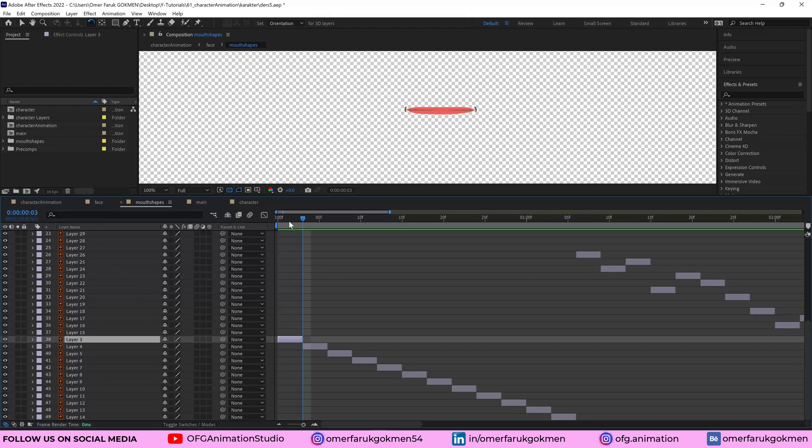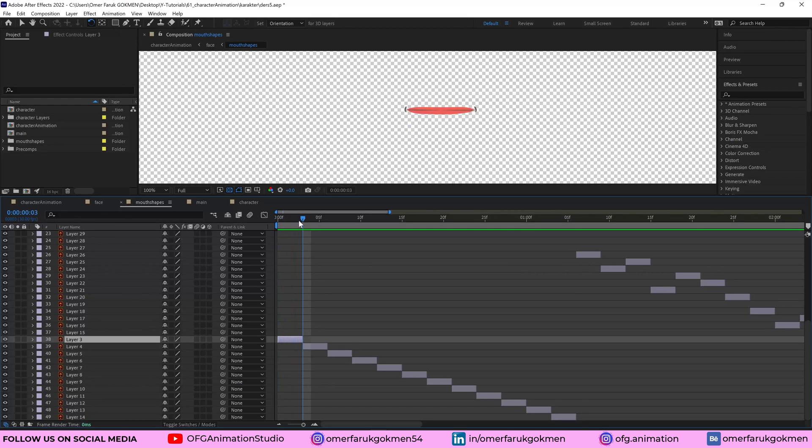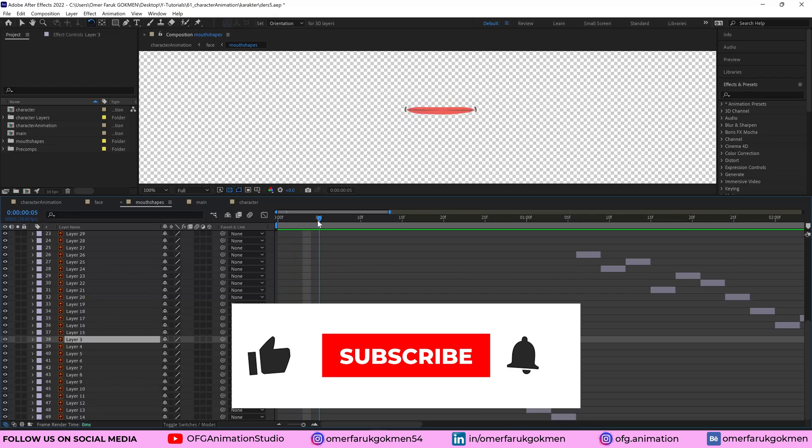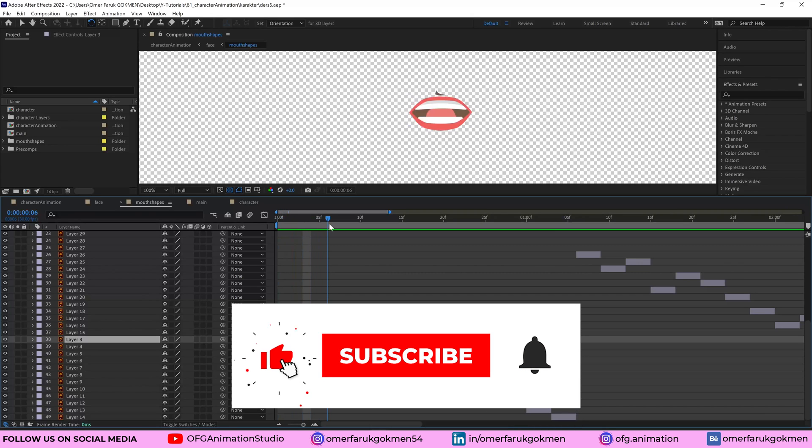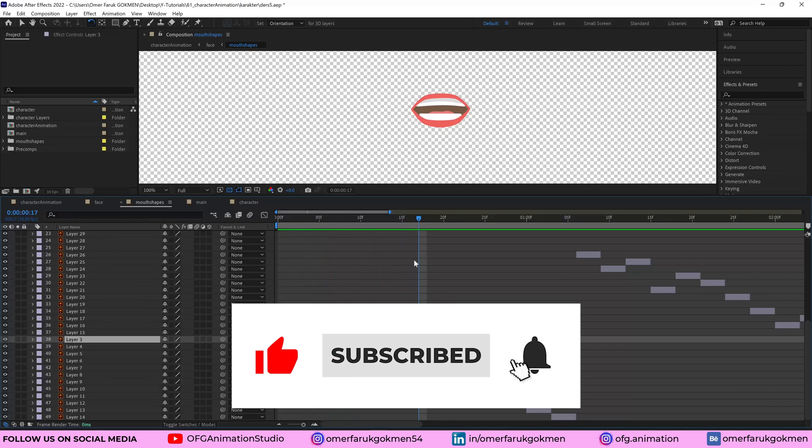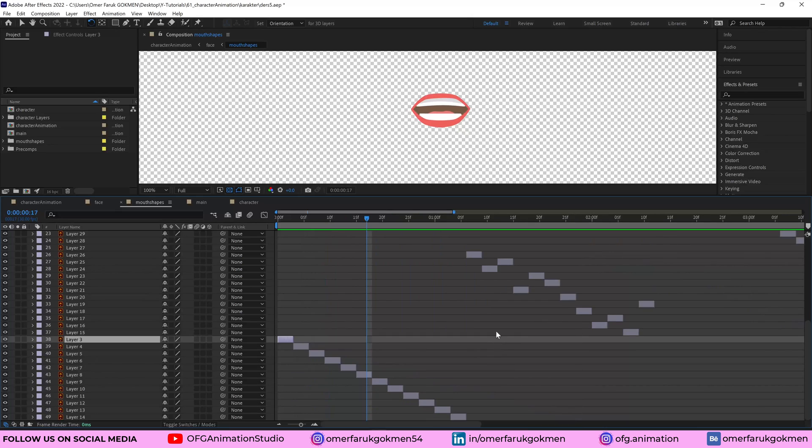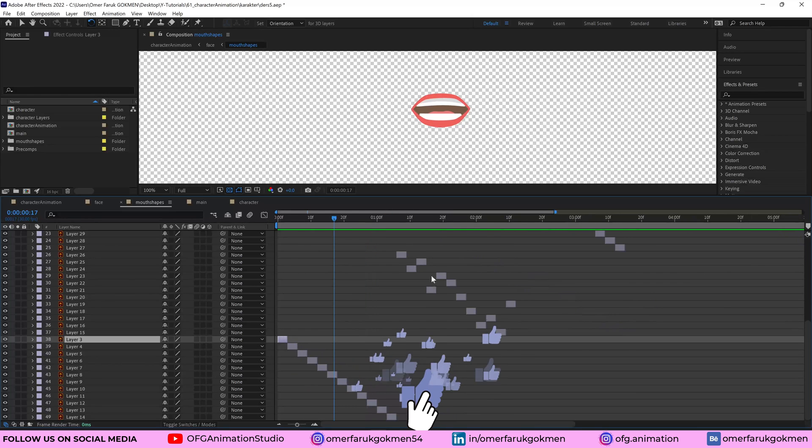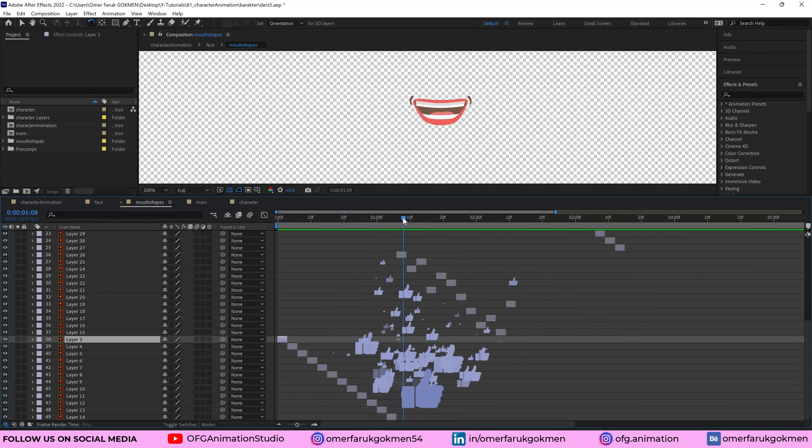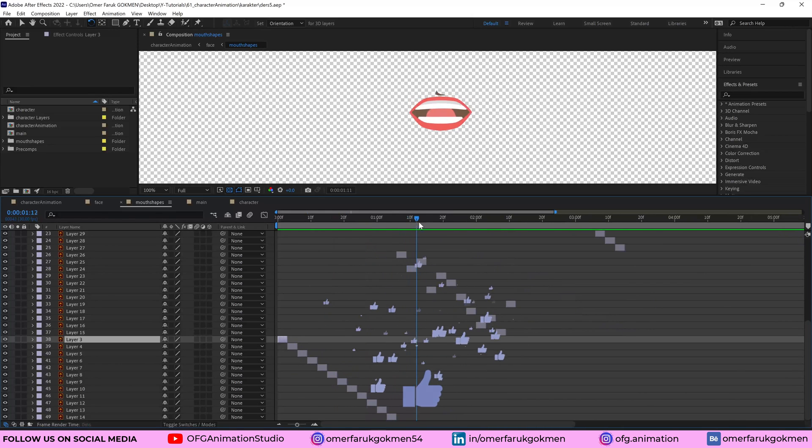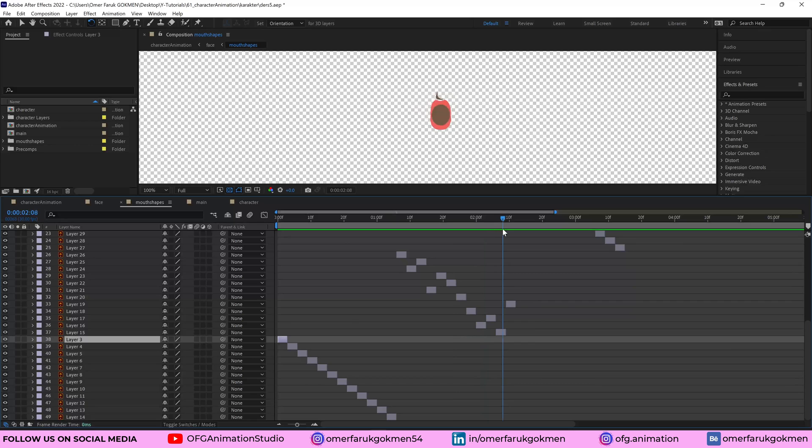As you see, these mouth shapes will be visible for three frames and this one as well. This one as well. So they are in separate layers and you can randomly arrange on the layer panel.